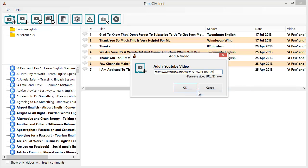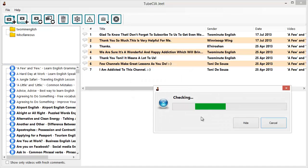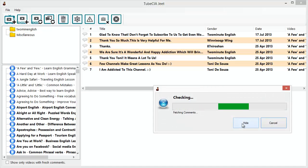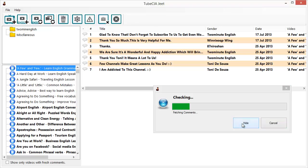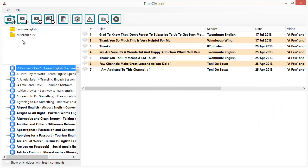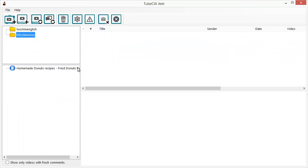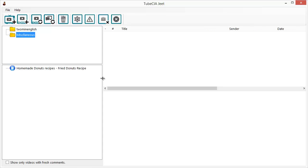Here you must type in the ID of the video or the entire URL. I have one in my clipboard so I'll paste it — this is the URL of the video I want to follow and get comments for. I'll paste it and click OK. TubeCiaJeet is now fetching the comments for this video, and this single video will appear under the Miscellaneous folder in the software.